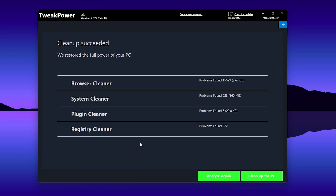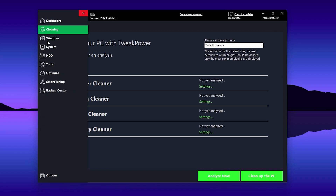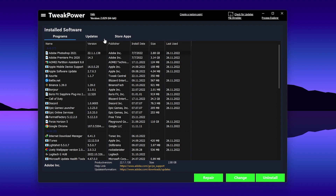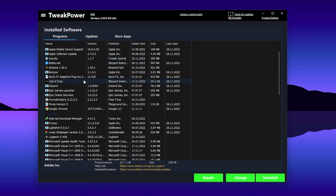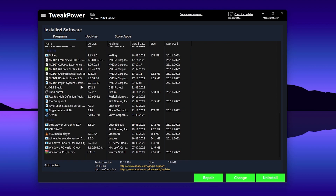Once you complete the cleanup step, go back to the previous tab and go to the System option. There you'll find the Uninstaller — click on it and you'll see all the applications installed on your PC. Delete all unused or unimportant applications to get extra storage space and extra performance.